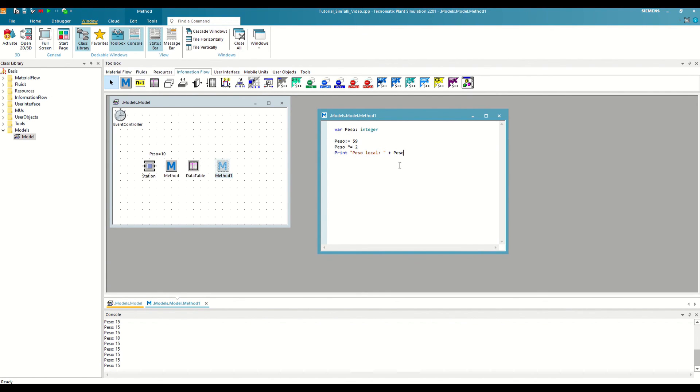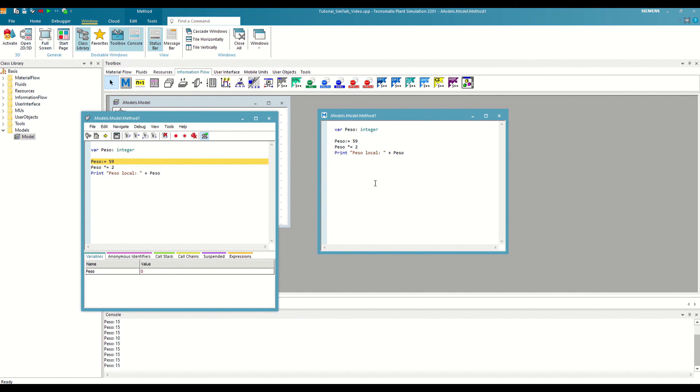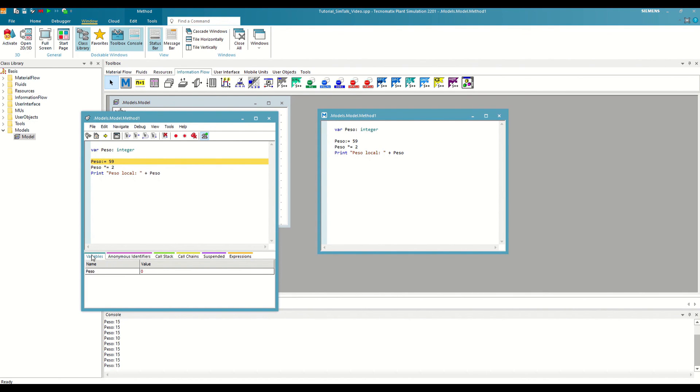Let's run this method with the debugger to understand how it works. As you can see, the instruction to declare the local variable is executed automatically and jumps directly to the next line. Additionally, now in the variables tab, our local variable appears with its current value.